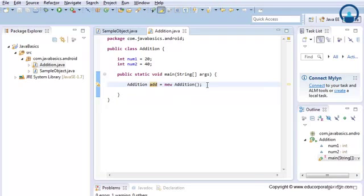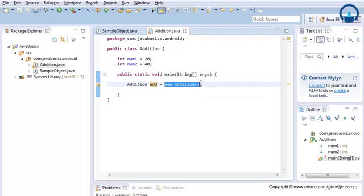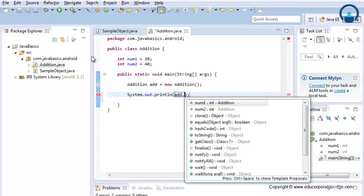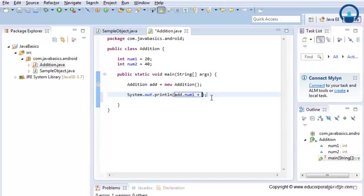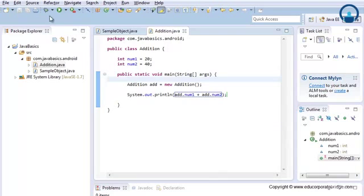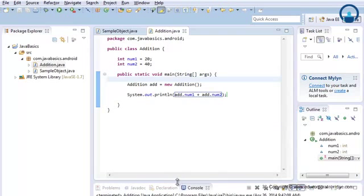In Java there are two memory spaces: heap and stack. All objects are stored on heap, so this reference variable is referring to the Addition object on heap. To add those numbers, we print them using the reference variable with the dot operator — the dot operator accesses all attributes or methods of a class. So 'add.num1 + add.num2'. Run the program and you can see the result is 60.